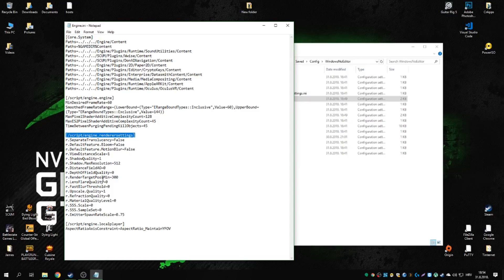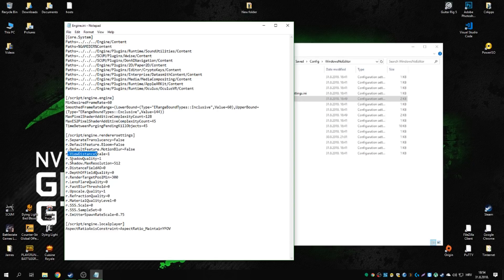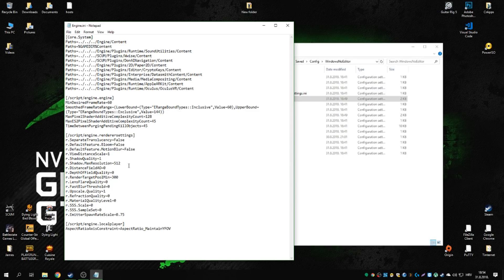There are some render settings, all pretty self-explanatory. All this code will be in the description below, either as a link or as text. Basically, I disable most settings, lower shadow resolution, keep upscale quality at zero, view distance at one so I can see something in the distance, and shadow quality at zero. You could practically disable shadows entirely, but I didn't go that far.